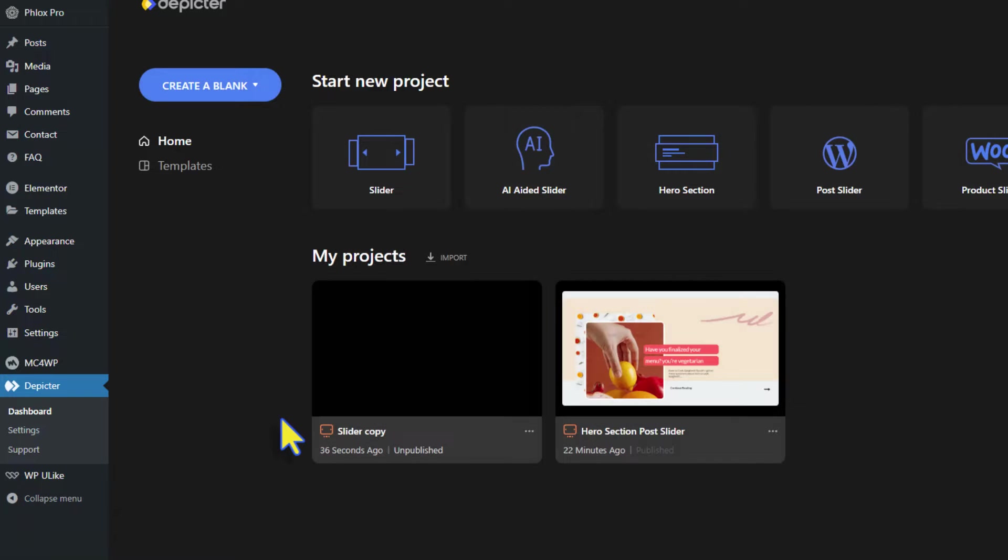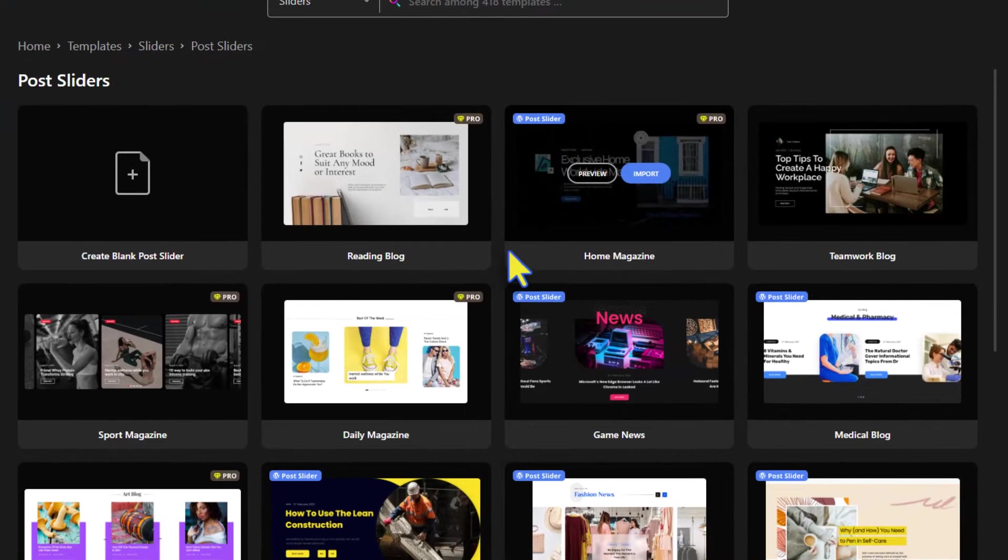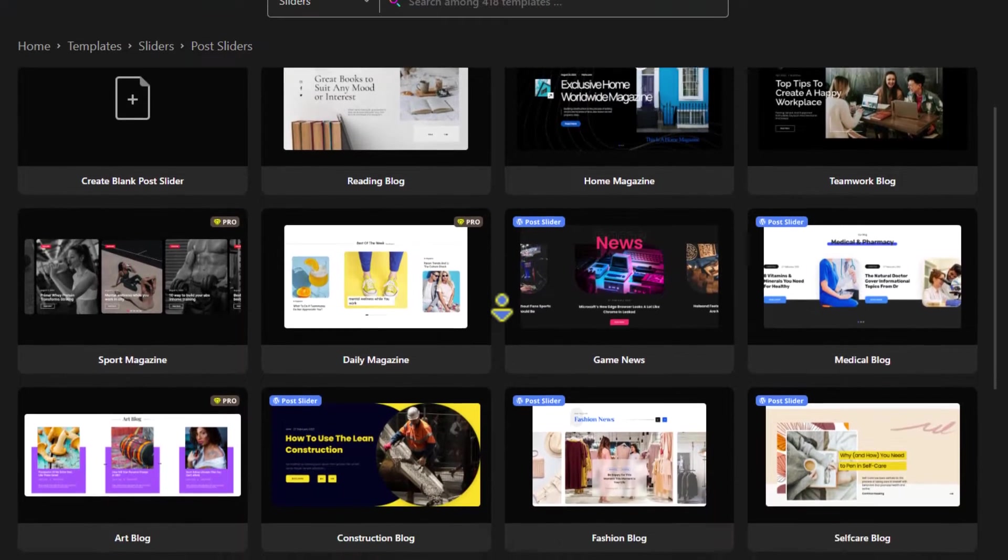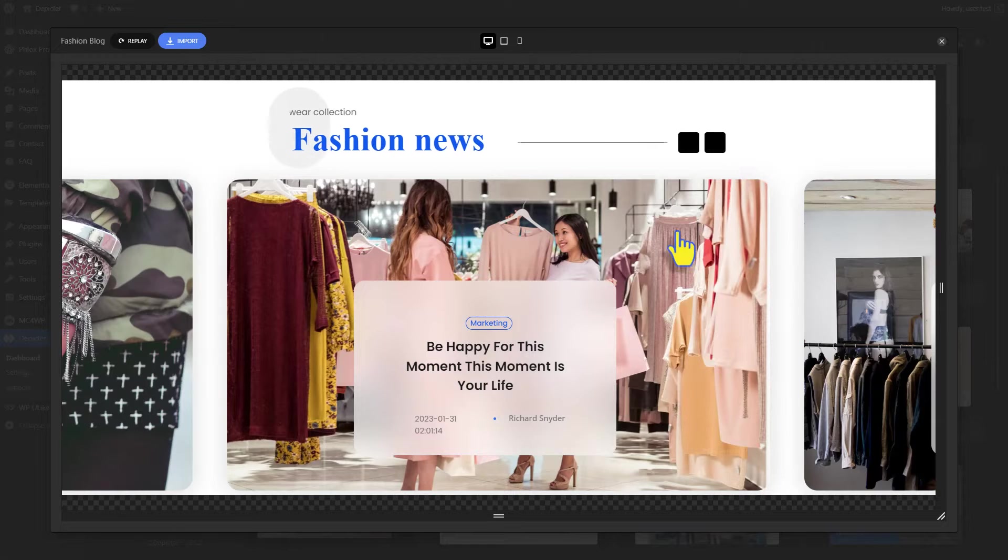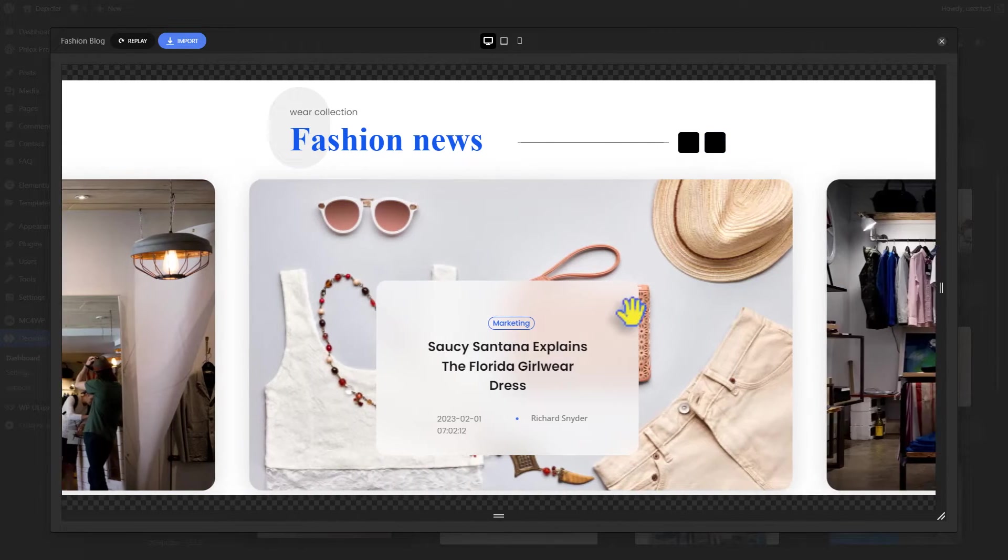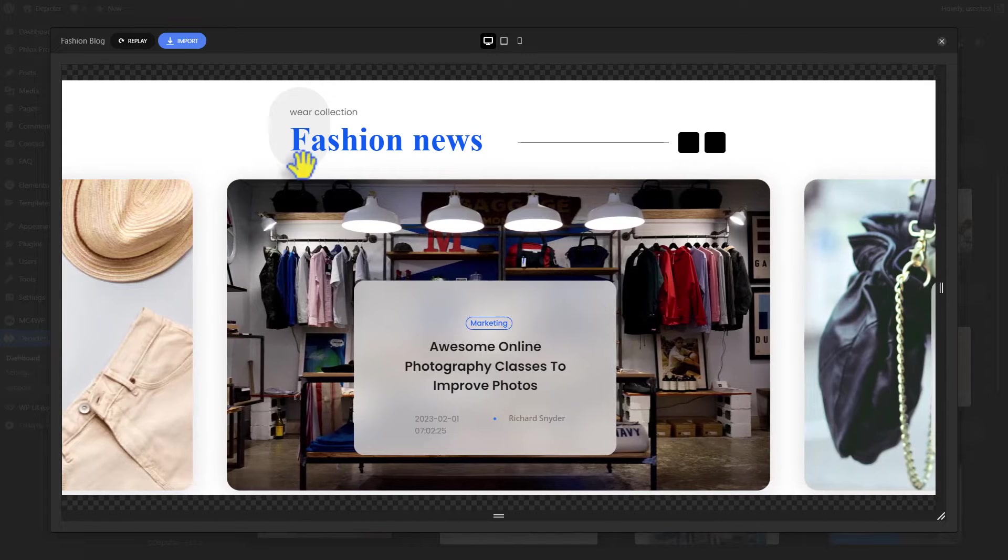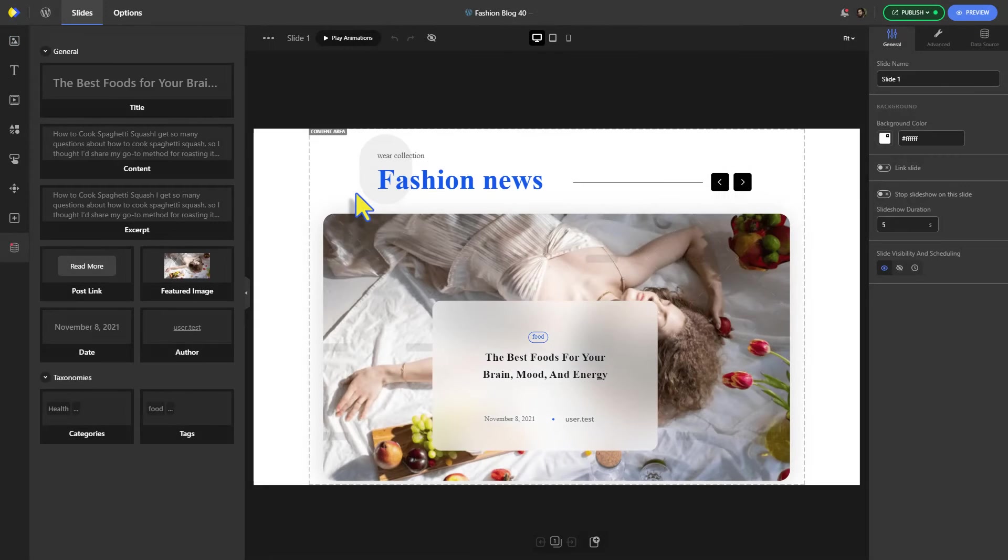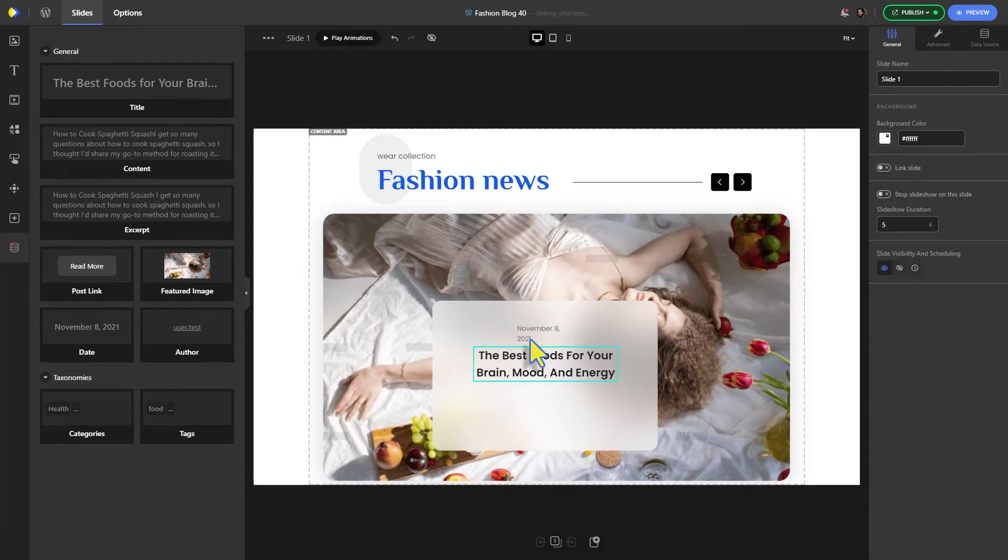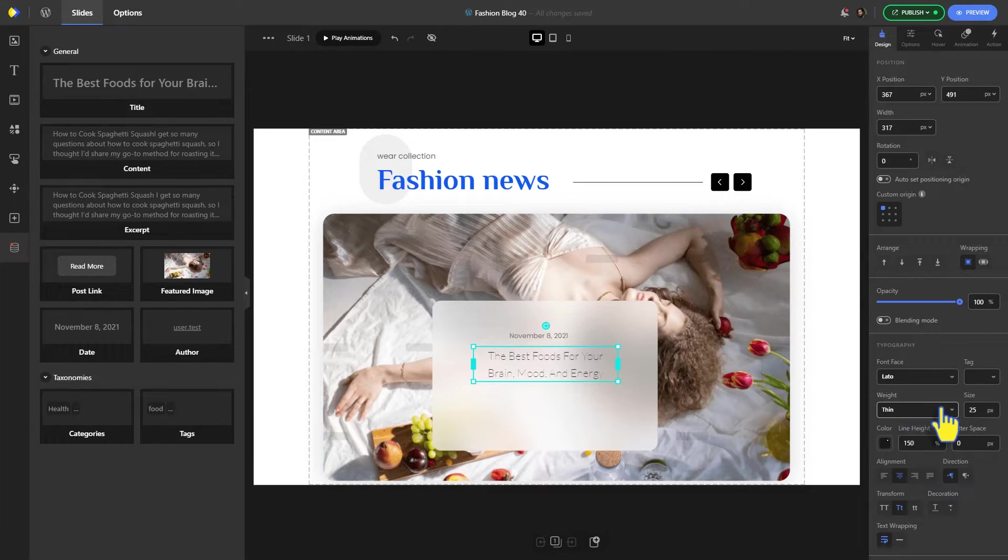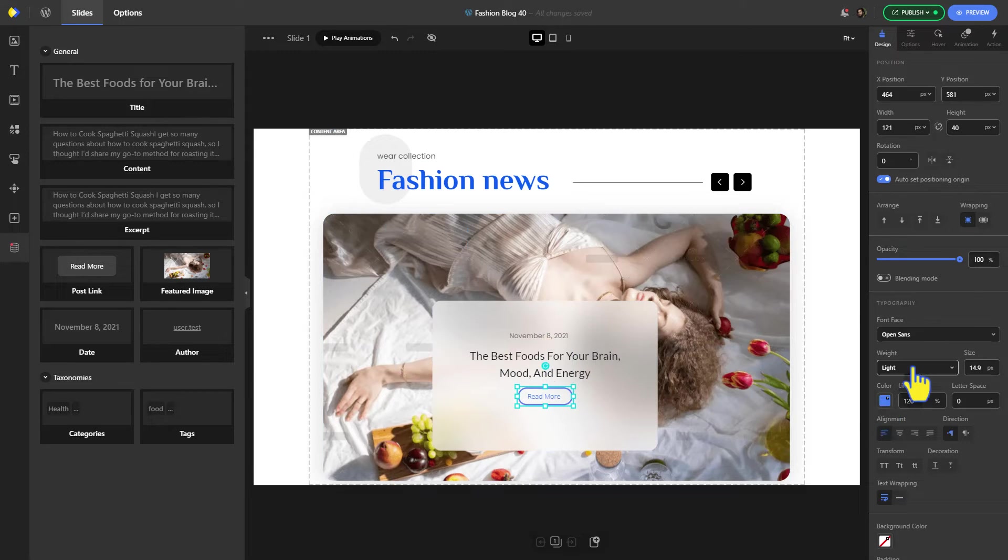In the Pitcher dashboard, choose the post sliders category. We're looking for a carousel post slider template. This one looks classy, let's import it.